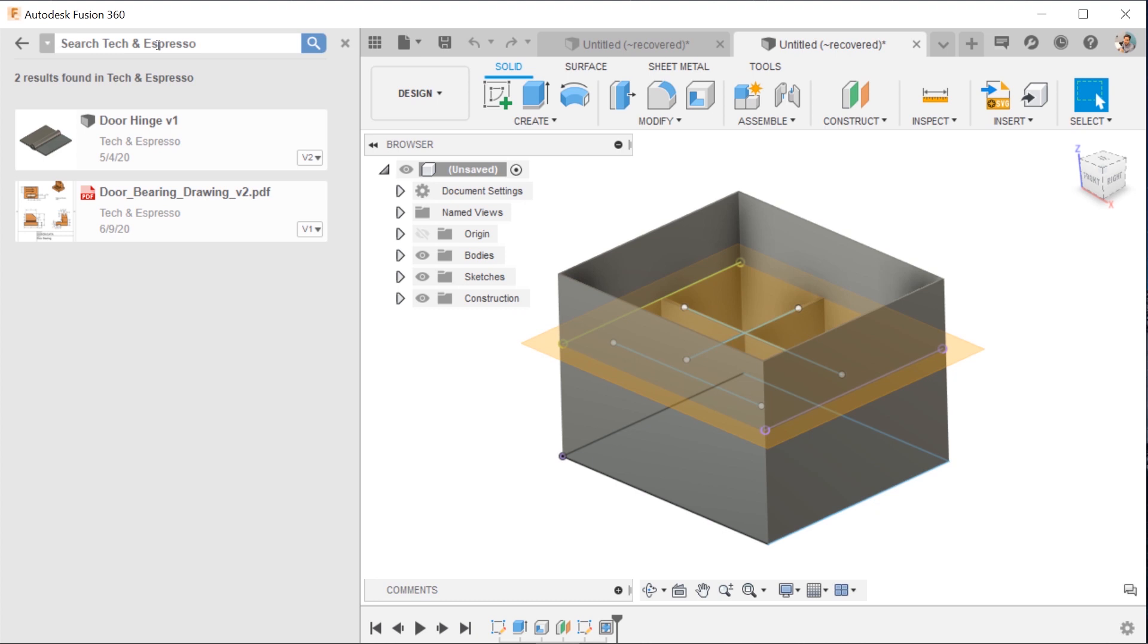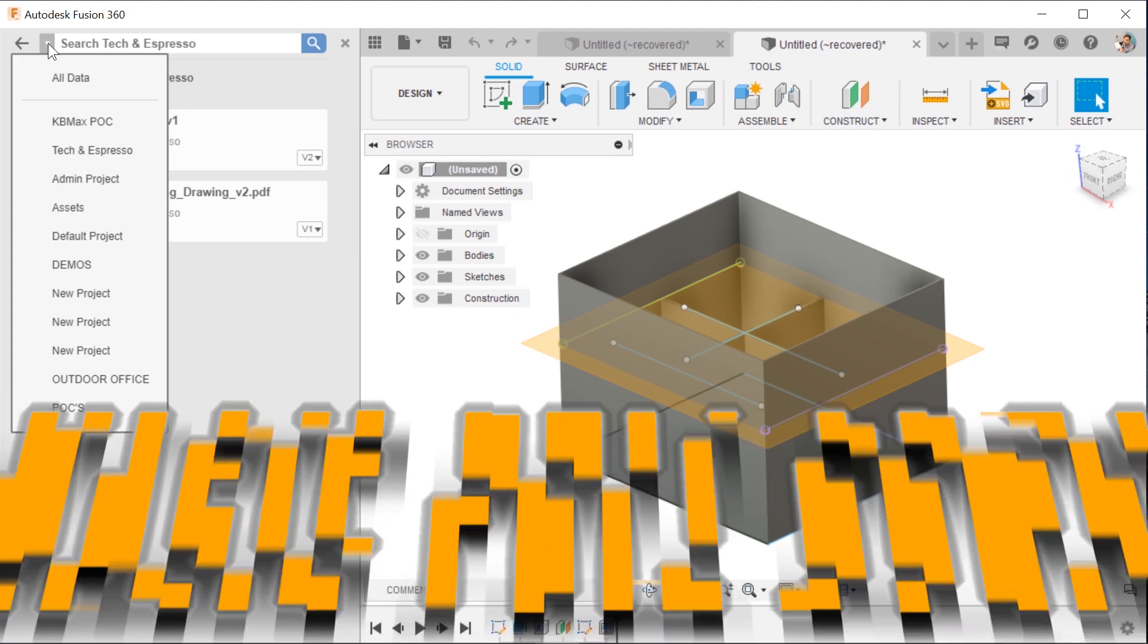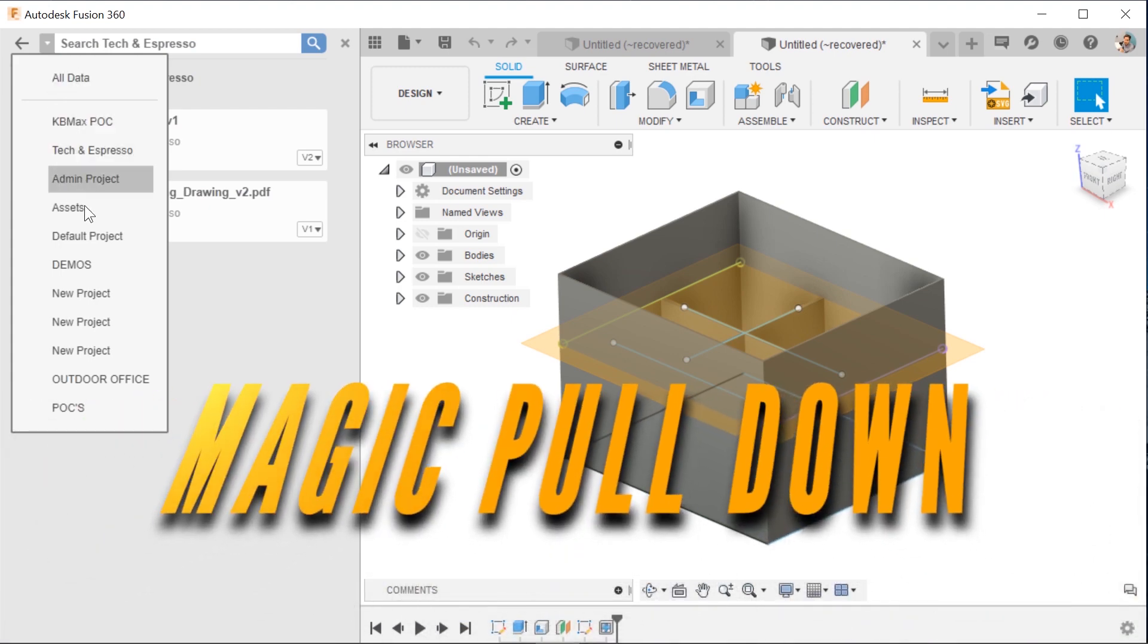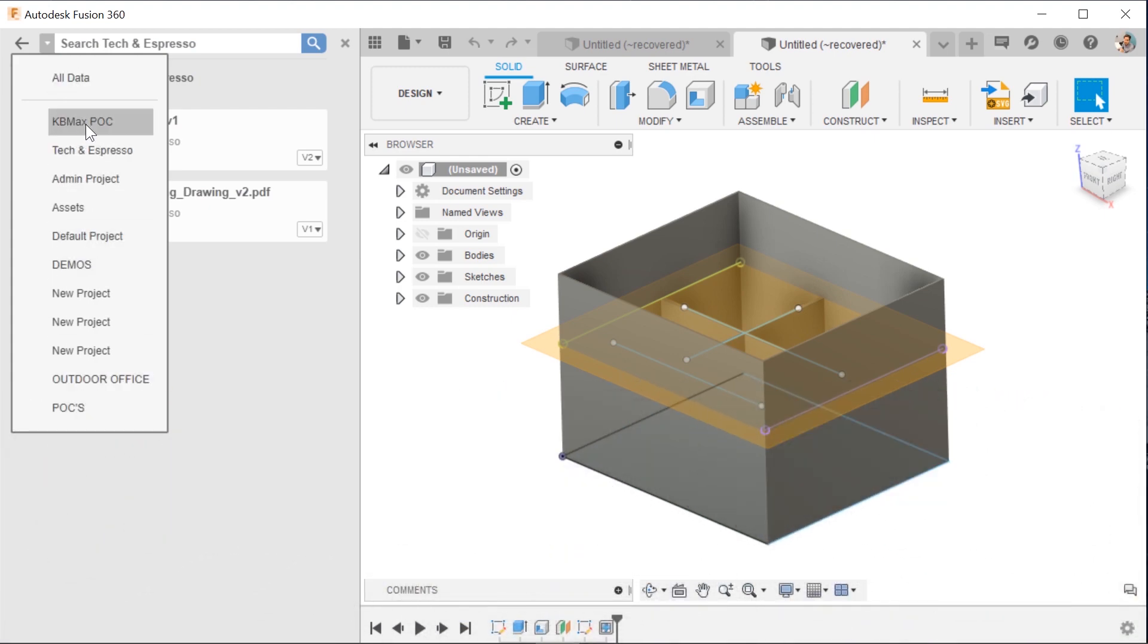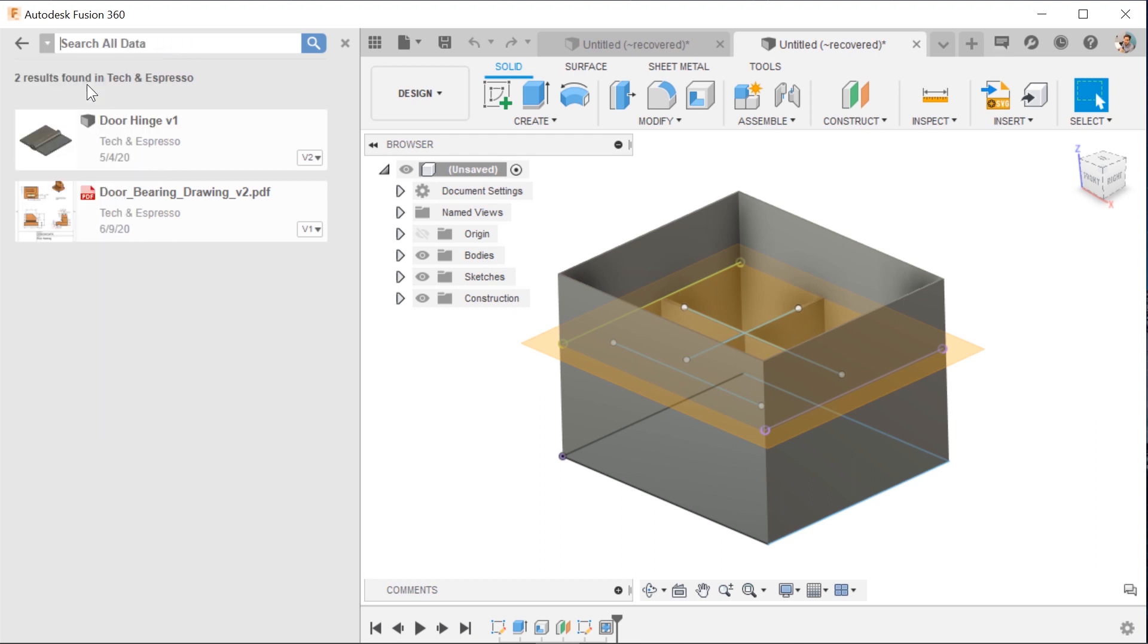So tip number one is this pulldown. You can search all your different projects one at a time, or you can do all data.